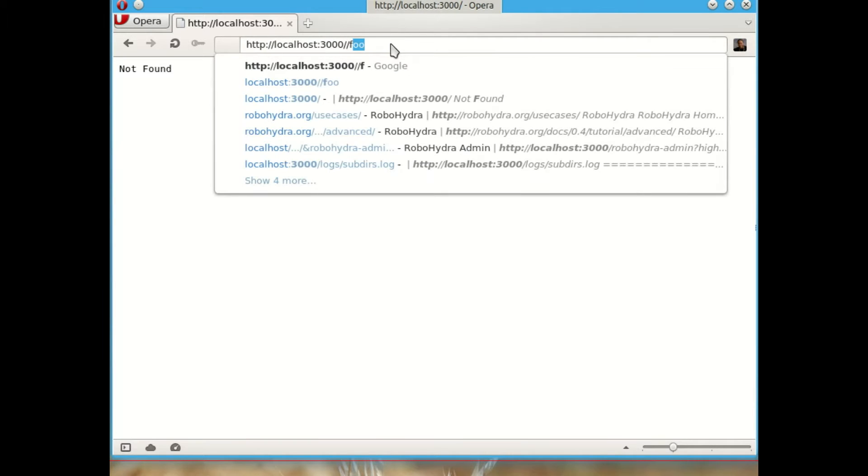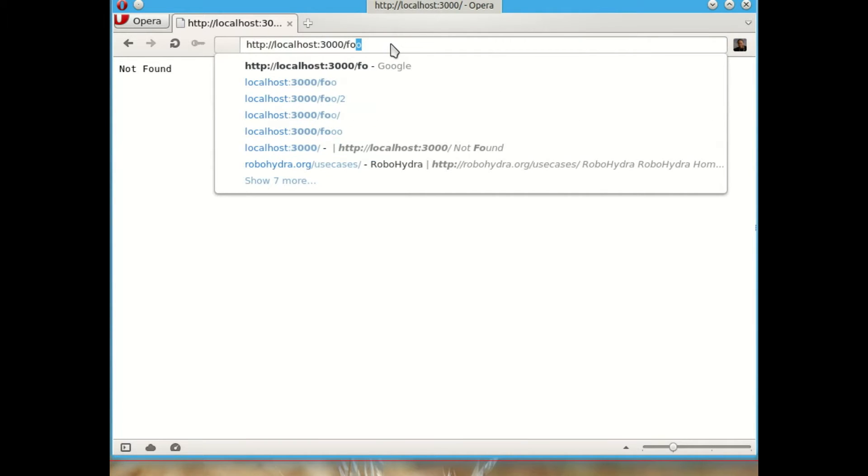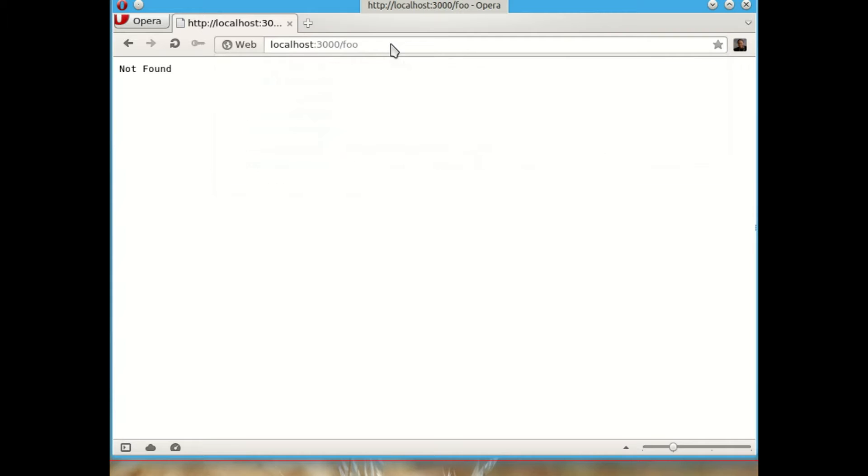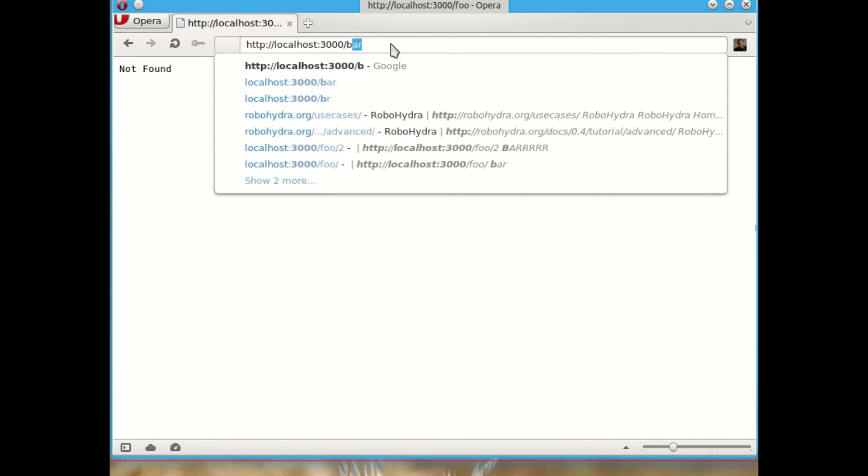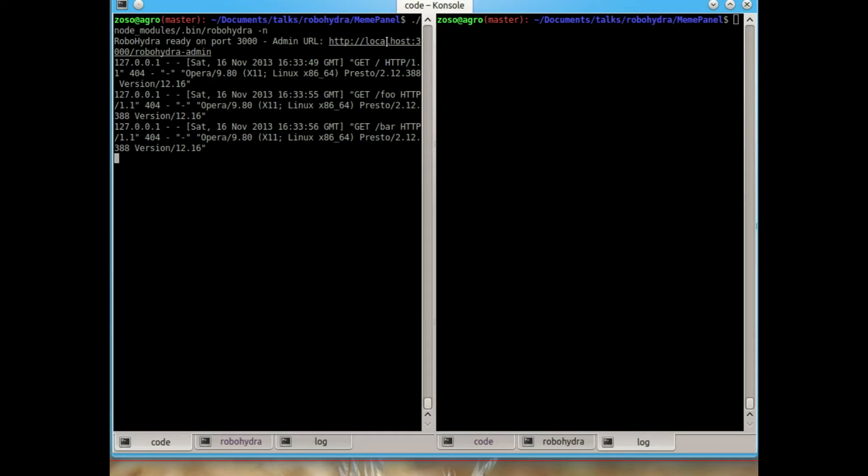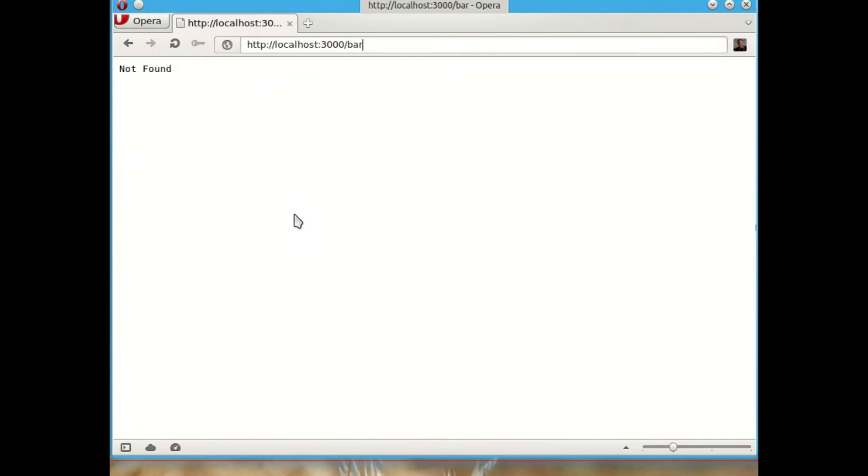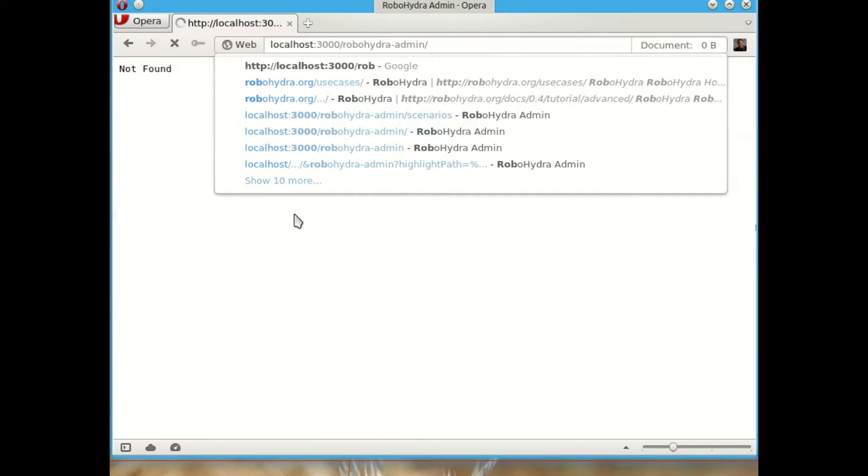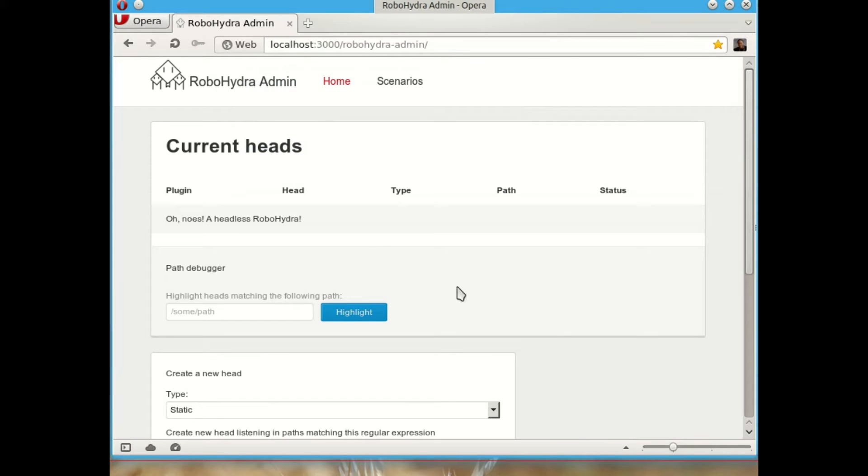Any path that we go to, any URL on this server is going to say not found, except for the admin interface that is in robohydra-admin. So if we go to robohydra-admin, we see the admin interface, a web interface to see the state of the server and manipulate it and change its behavior.